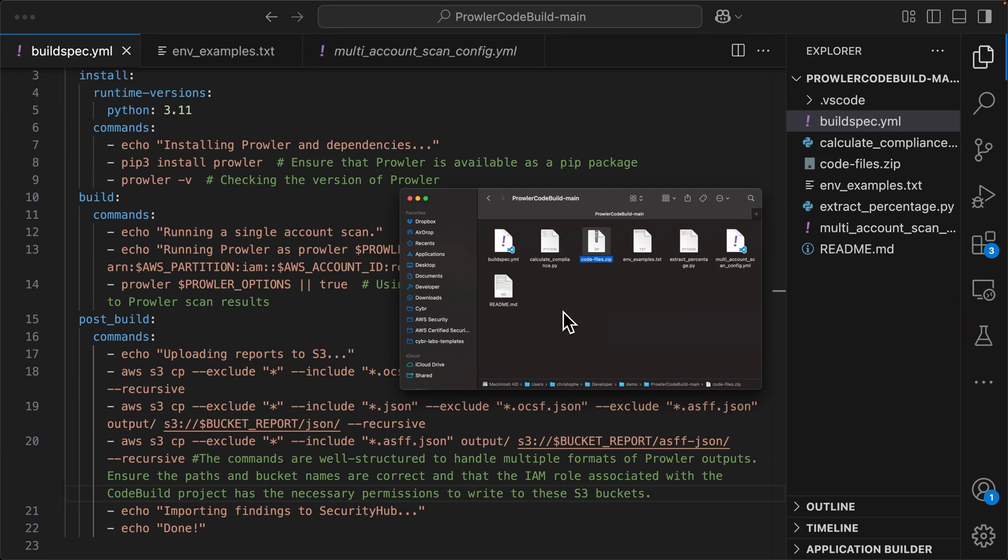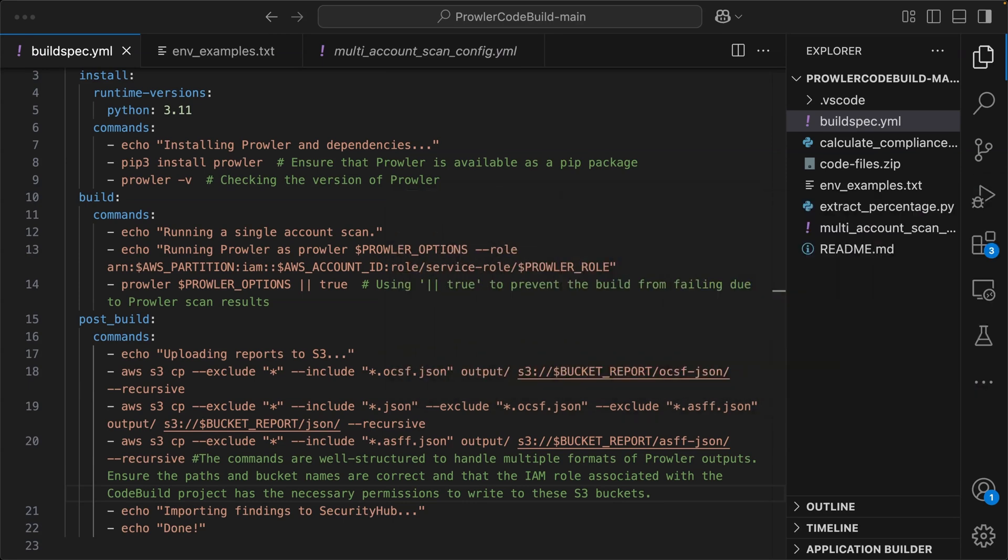You can zip the other files as well. If you want to, I'm just not doing that because they're not going to be used in my project. So I don't really care again, personal choice. But now that we've reviewed the code and we've made a couple of modifications, let's go ahead and upload it to code build.